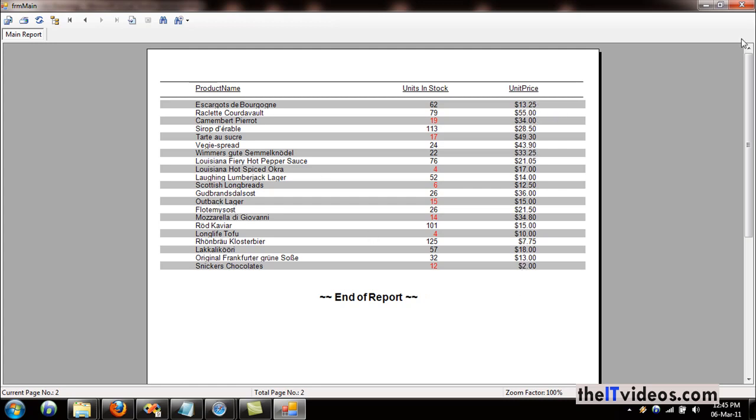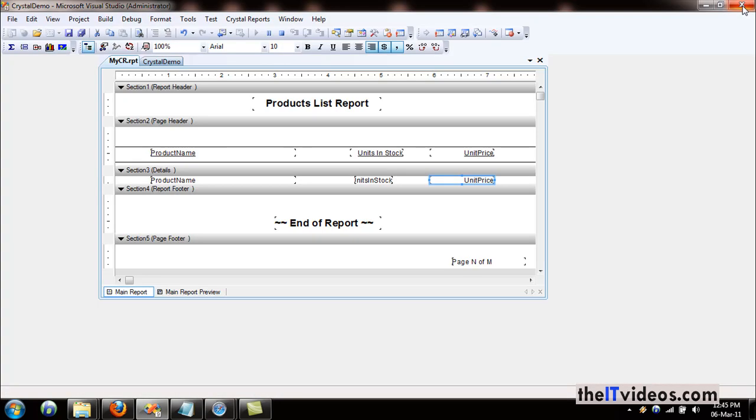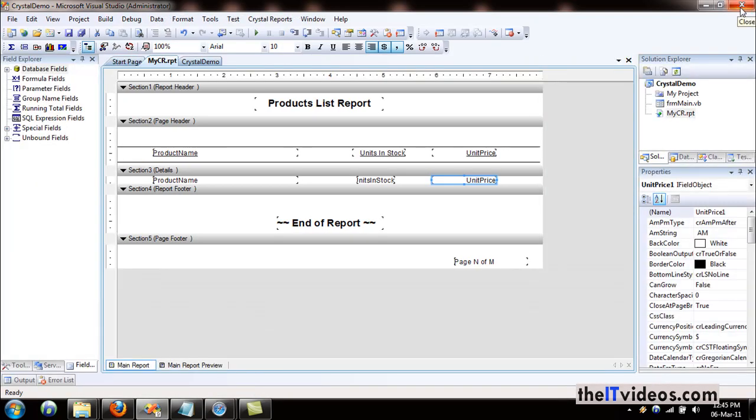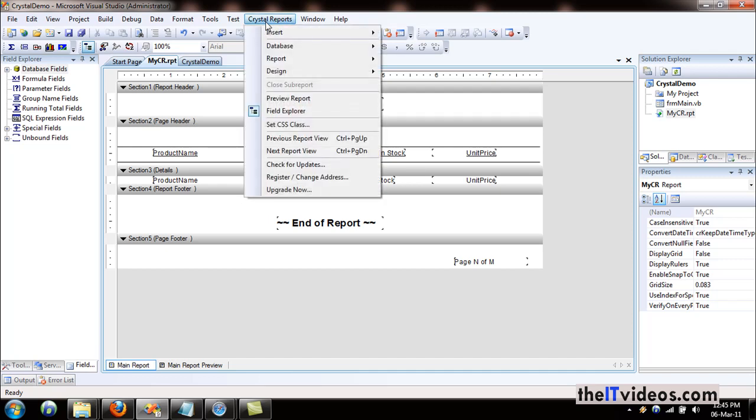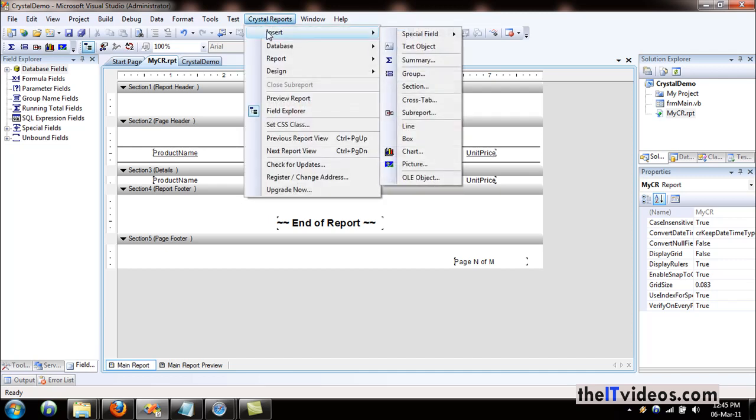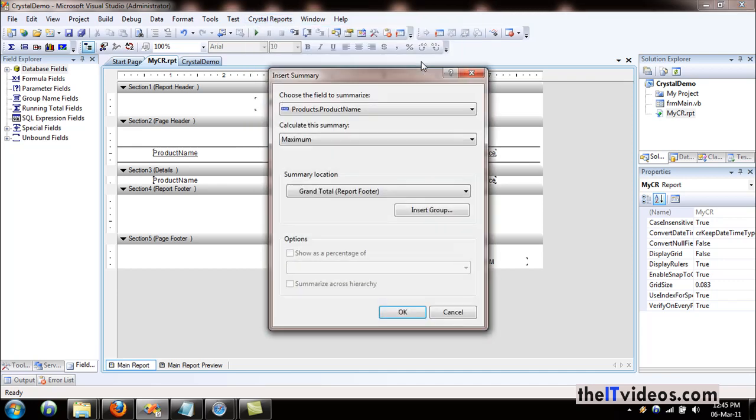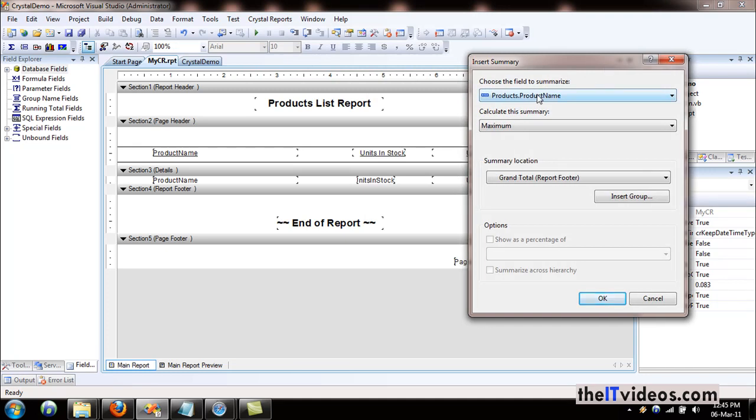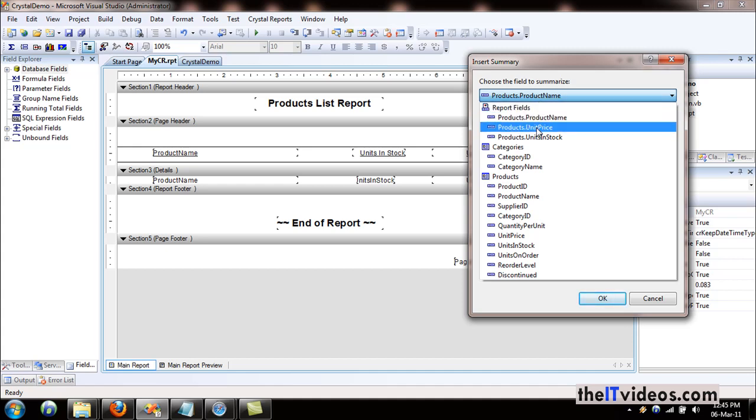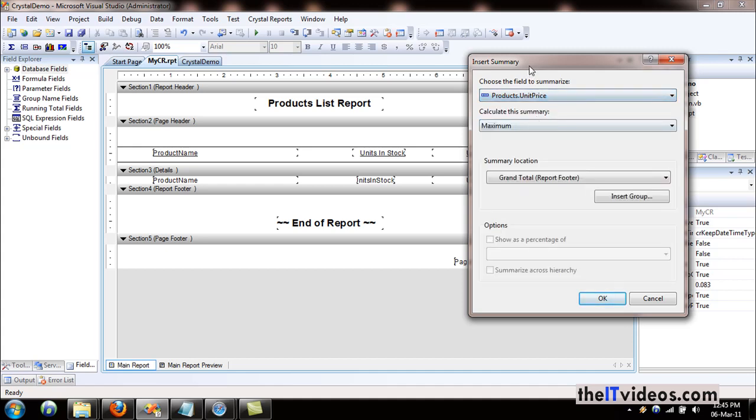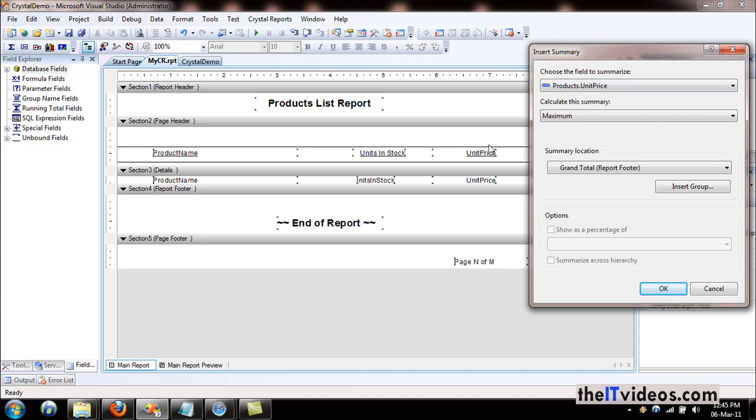We can accomplish this by using something known as the summary field. Now I am in the design view of this report. If I go to the Crystal Report menu and then the Insert submenu, I will find something known as summary field. These are all the columns or fields, and what we are interested in is the unit price.